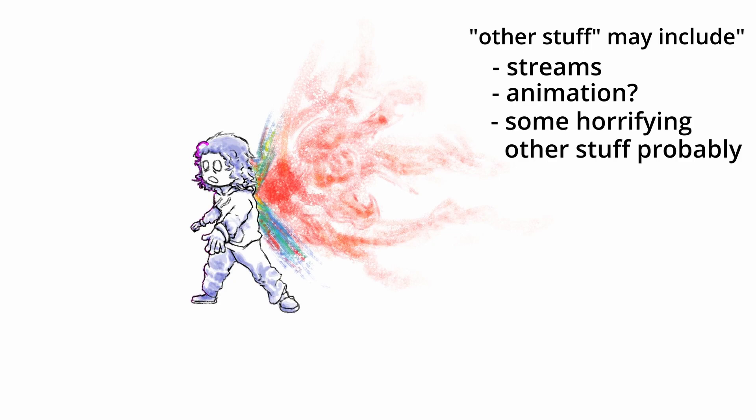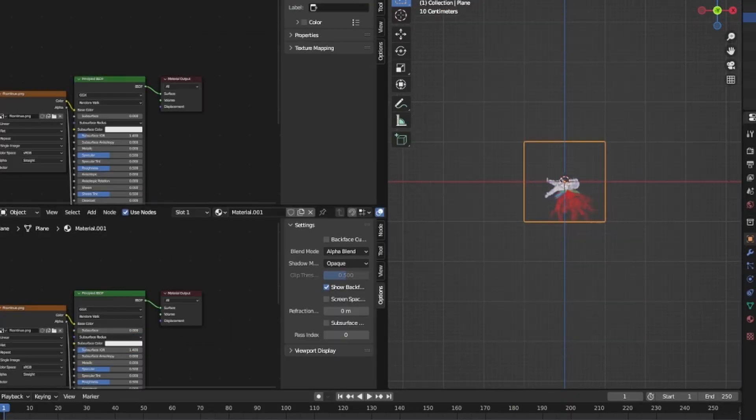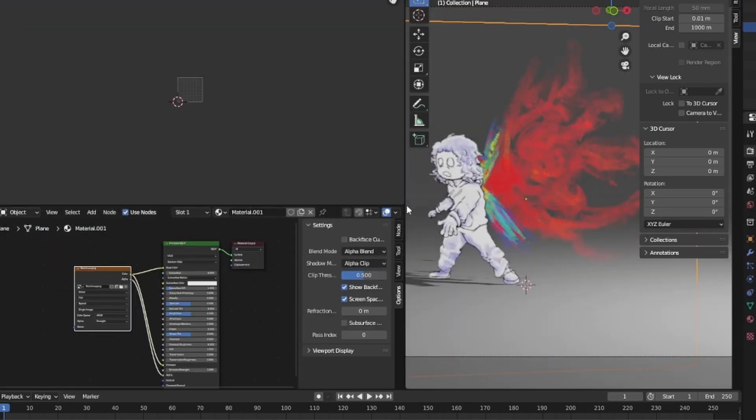So it's still happening, Fun Friday is not over. It's just not going to be every week, not necessarily any better quality, you can expect the same. It's just going to be happening less often, and I just wanted to say that.